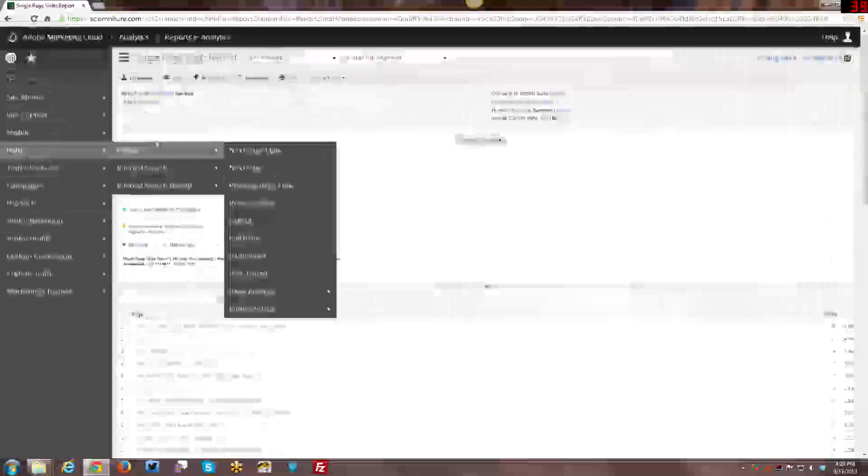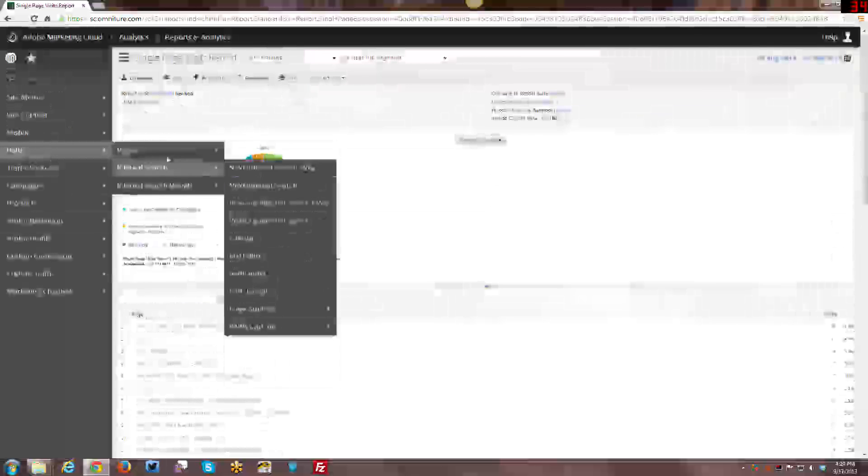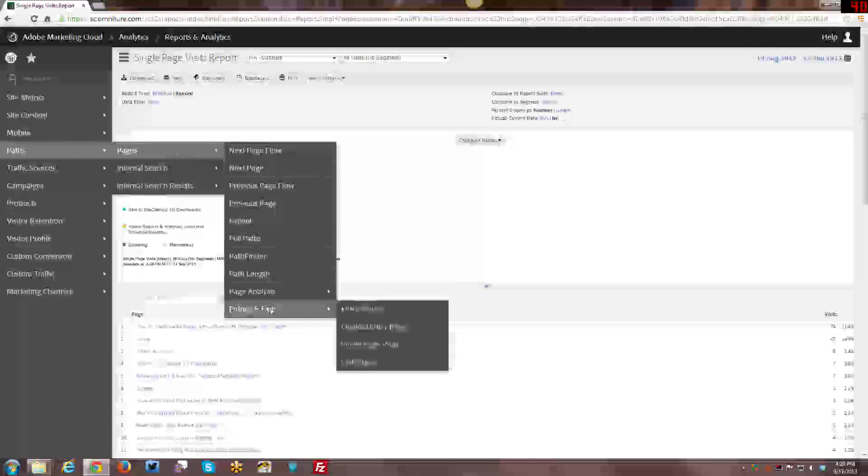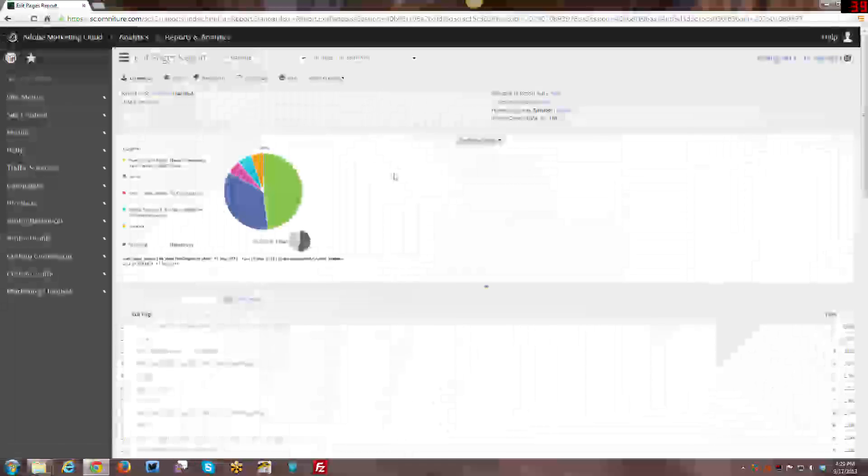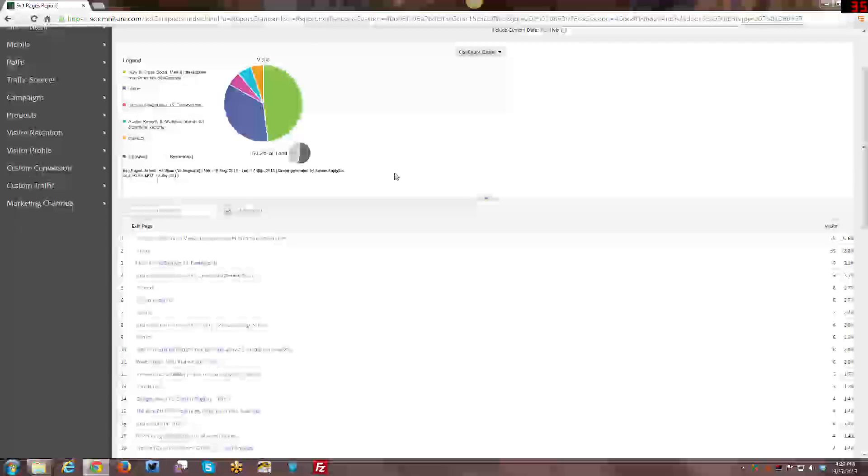Alright, moving on to the final path report that we have is the exit pages. And basically, just like the entry pages, it's a list of all the most popular pages that people exit my site from. And that's basically what it is.